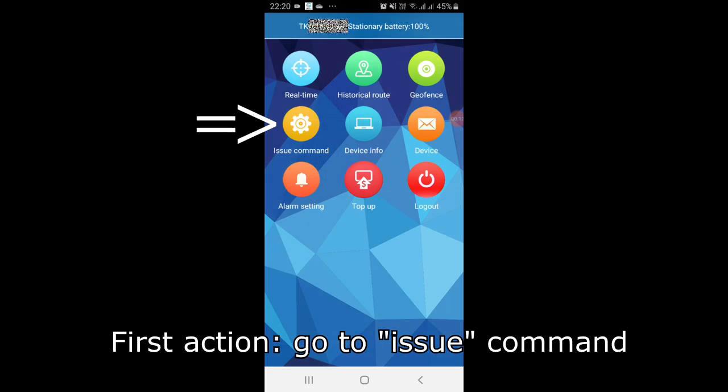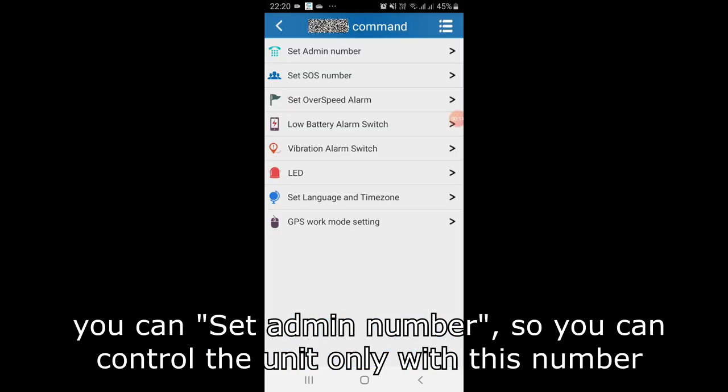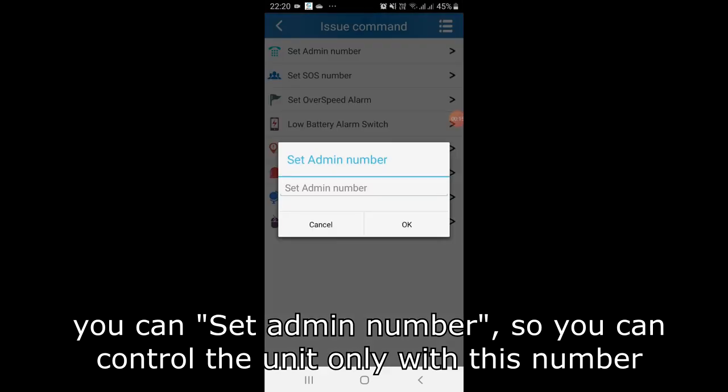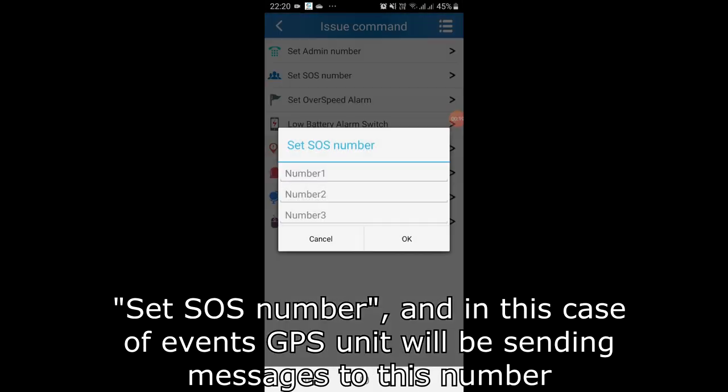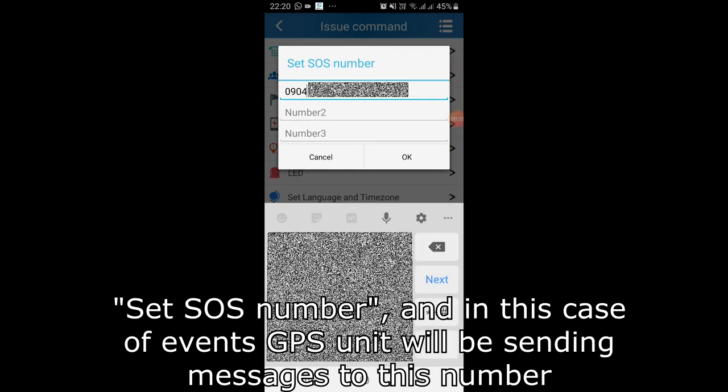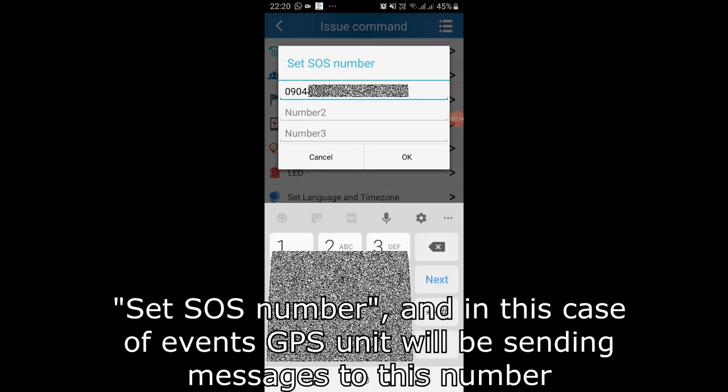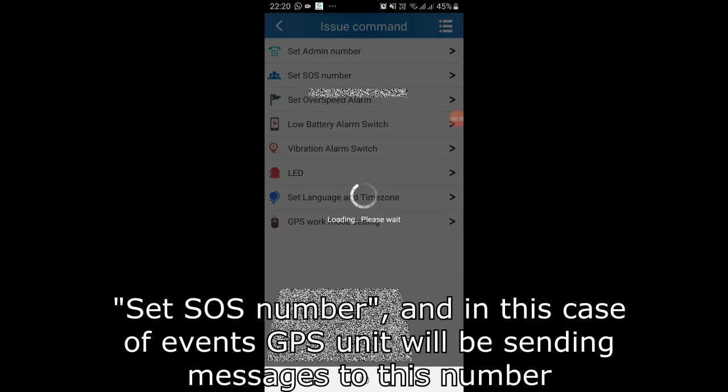First action, go to issue command. You can set admin number so you can control the unit only with this number. Set SOS number and in case of events GPS unit will be sending messages to this number.